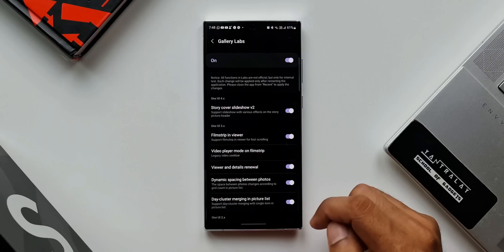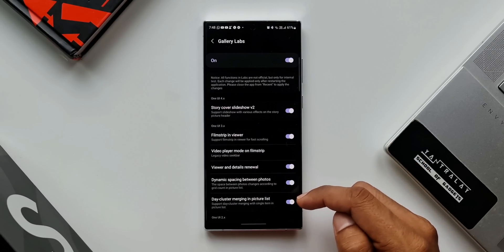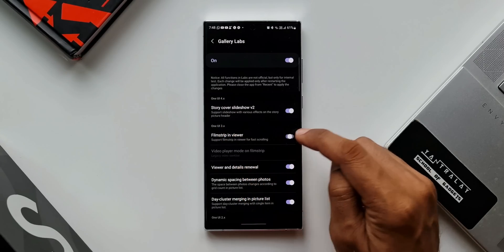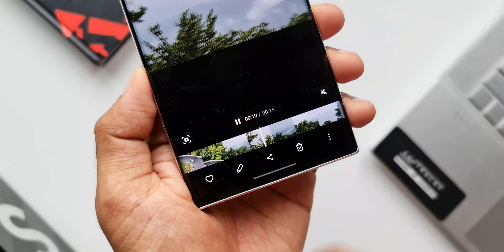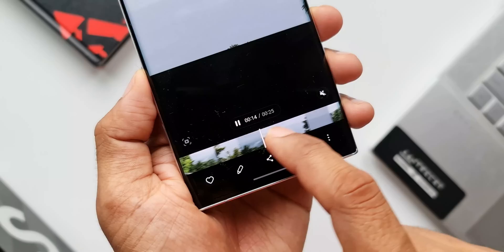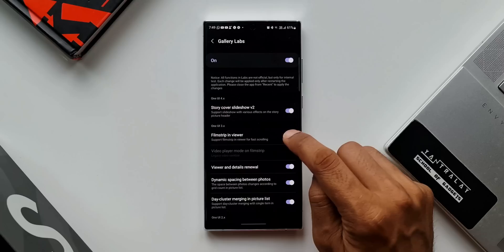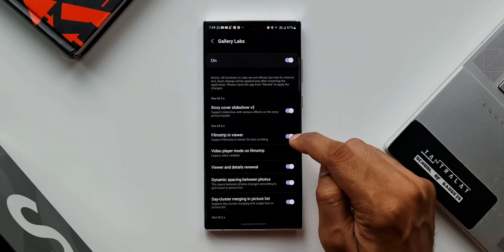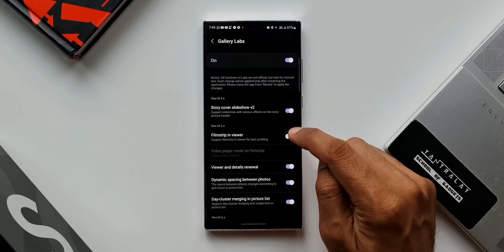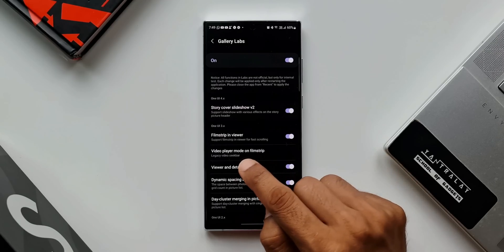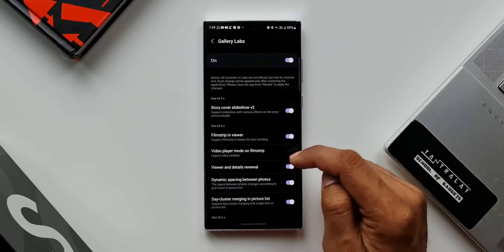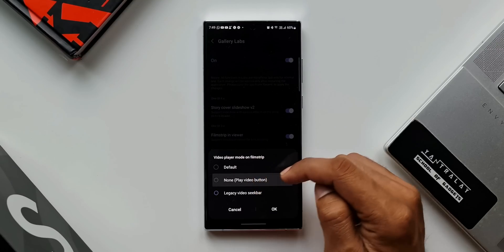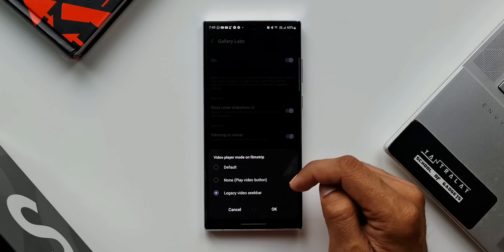Just tap on the Labs option at the bottom — here we have various toggles. Under One UI 3 options, we have a toggle for film strip in viewer. If you don't want the film strip at all, you can directly disable it. If you have the film strip in viewer enabled, right below that we have the option 'Video player mode on film strip.' Tap on it and you get two options: one is play video button, the second is legacy video seek bar.